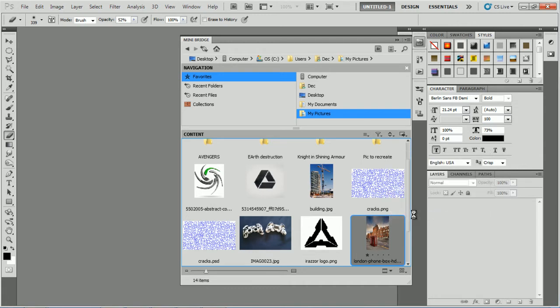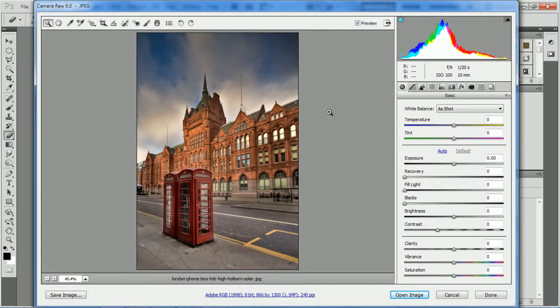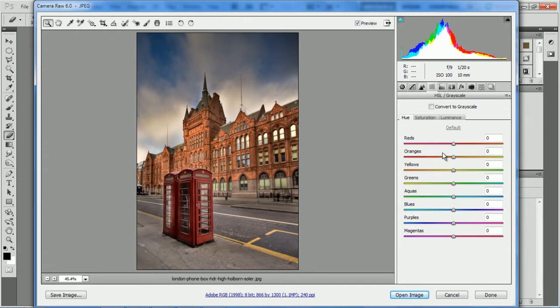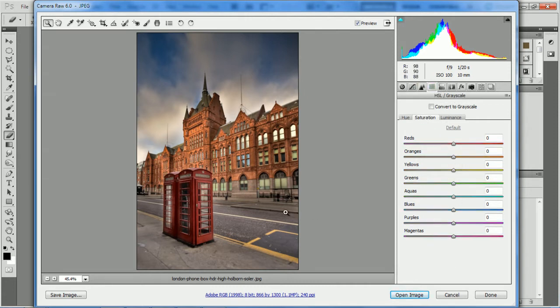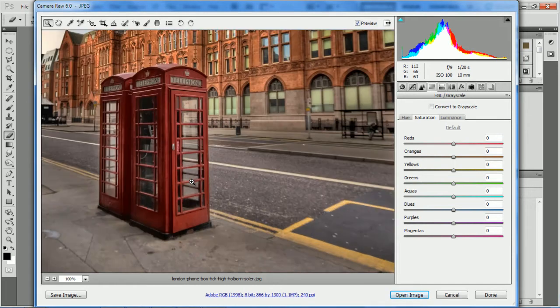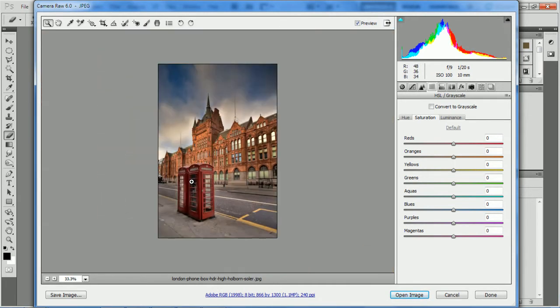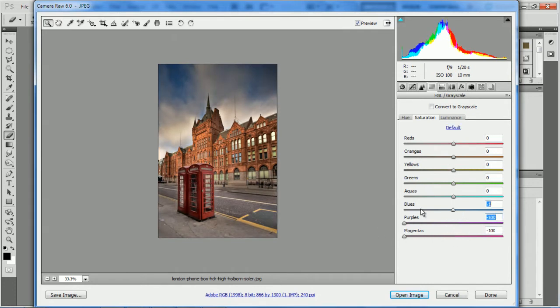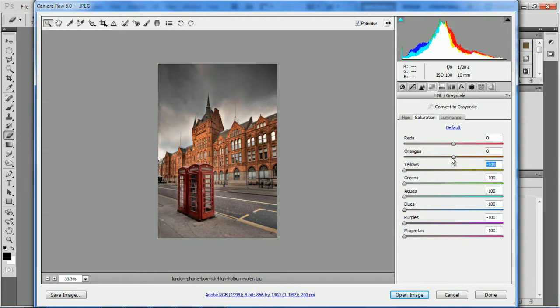Once it's open, you can go straight over to the HSL and Grayscale tab, which will be the fourth one. Then go to Saturation. For this one, I'm going to make all the reds pop out, so we'll grab the magentas and make them to minus 100, the purples, blues, aquas, greens, yellows, and oranges all down to minus 100. Then we'll increase the reds.